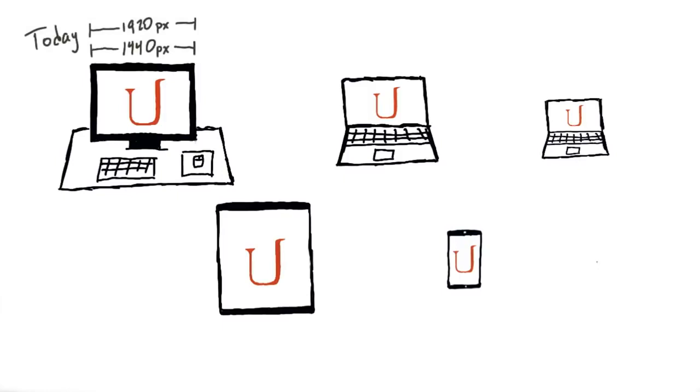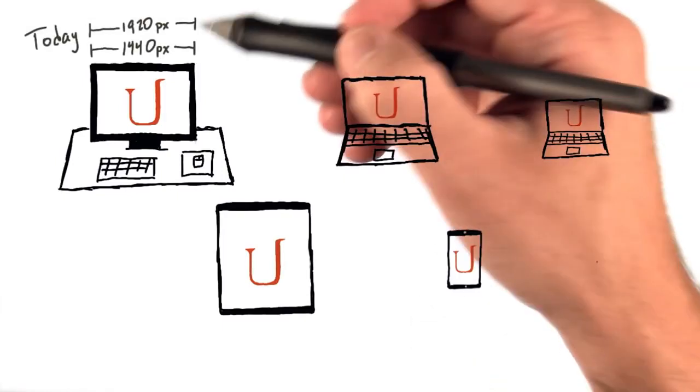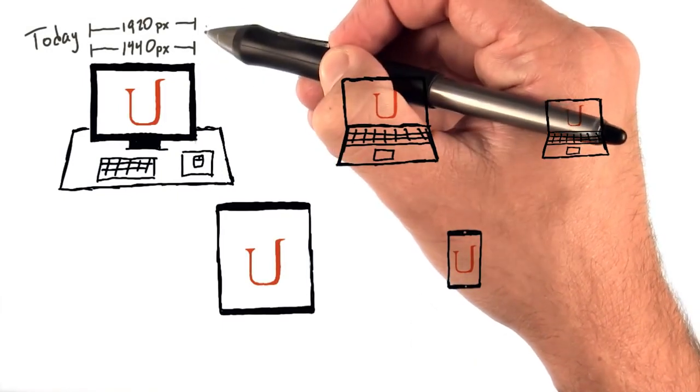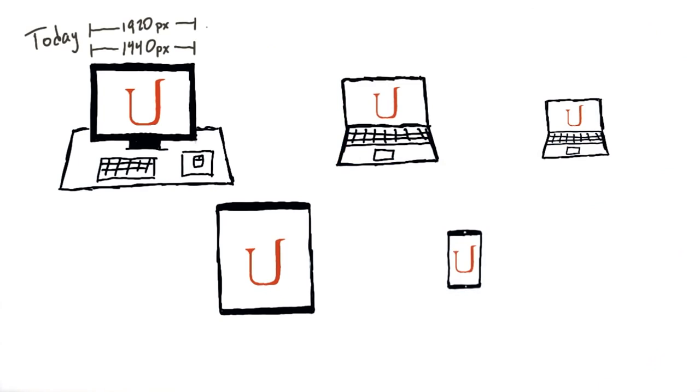Today, we commonly see desktop screens with widths of 1440 pixels or 1920 pixels. Some large screens today are even going as large as 2,560 pixels wide.